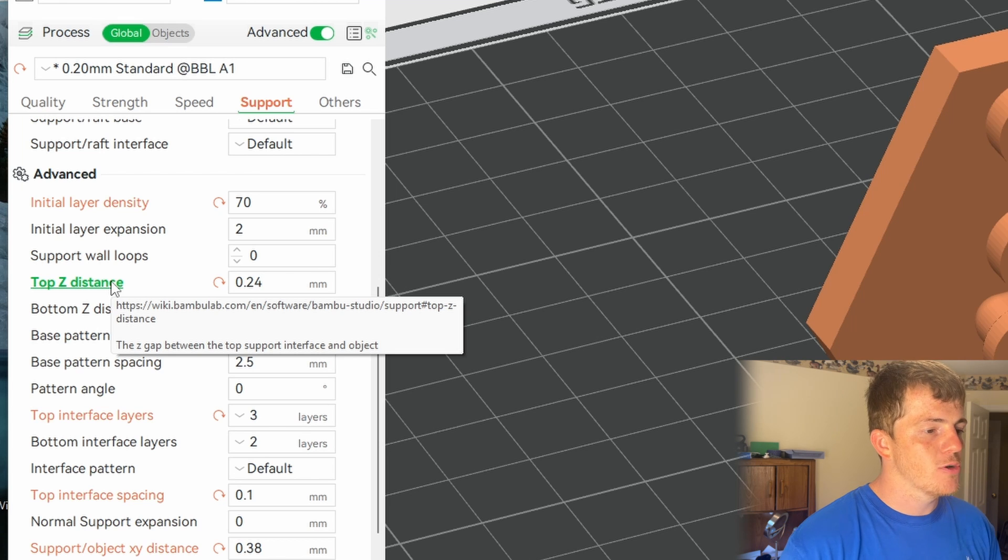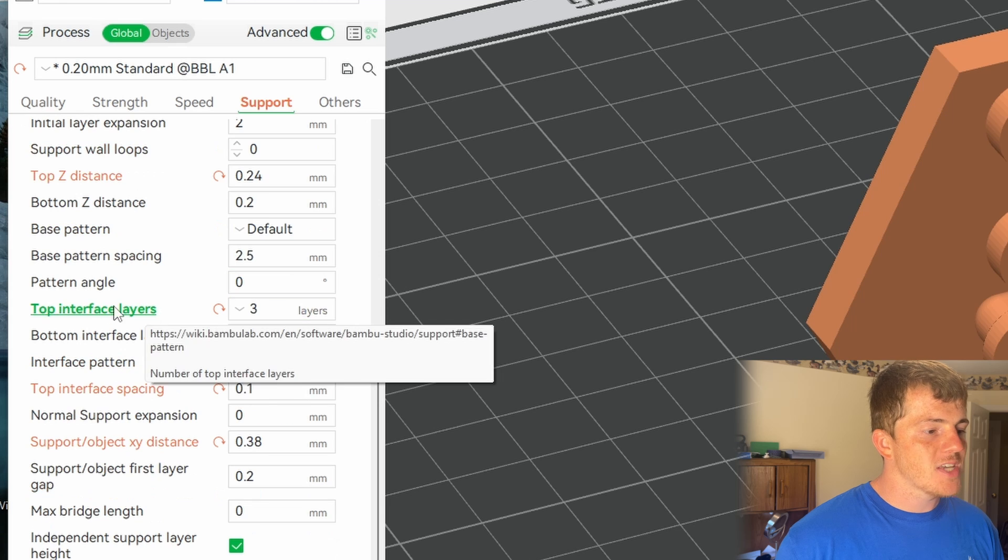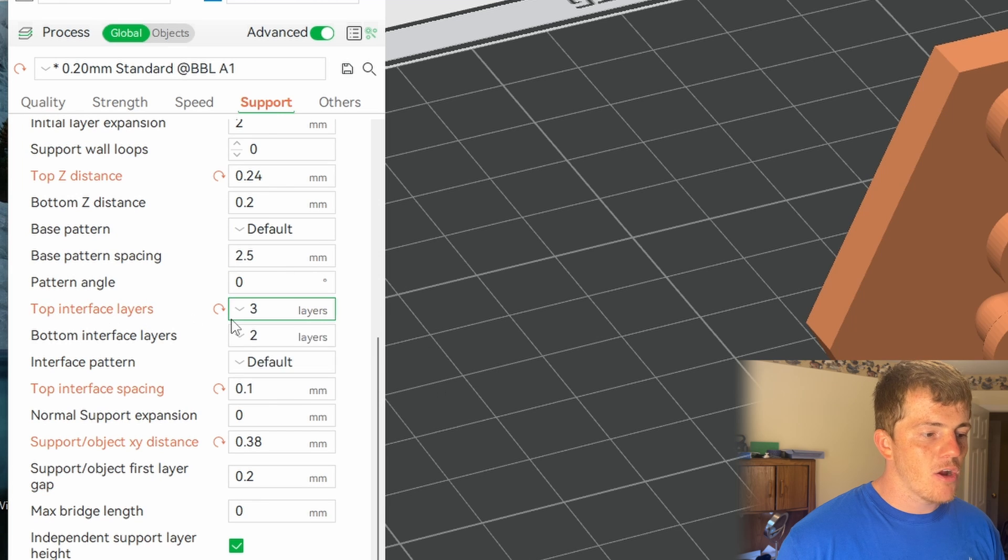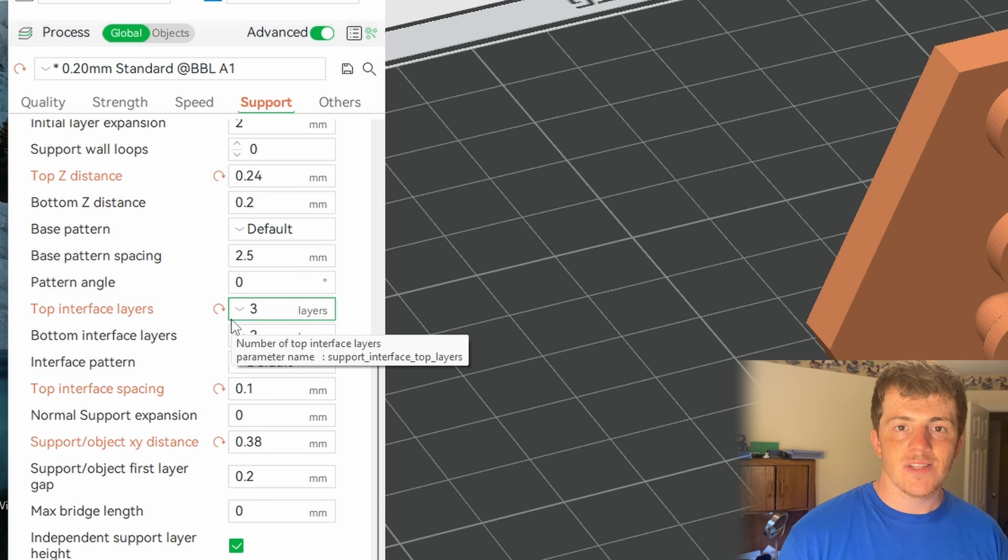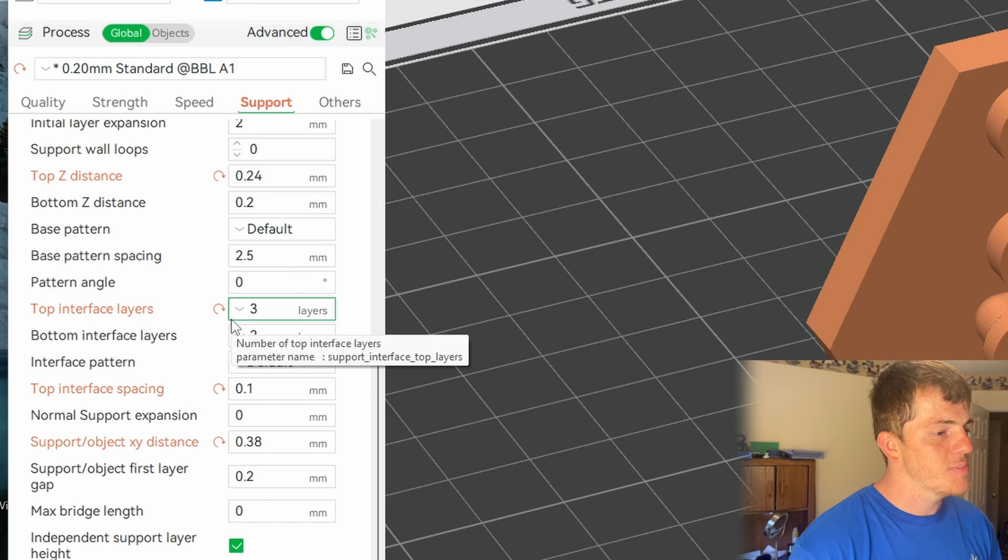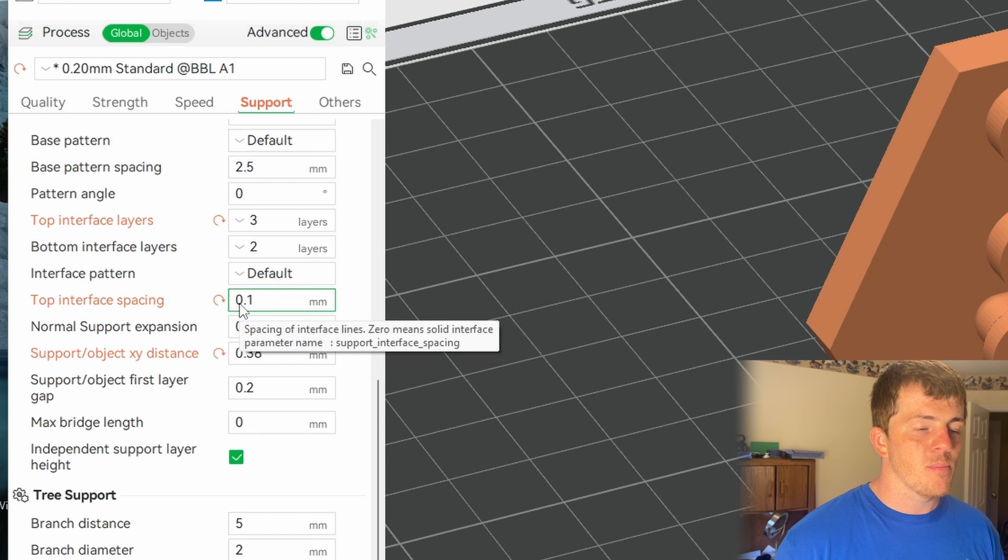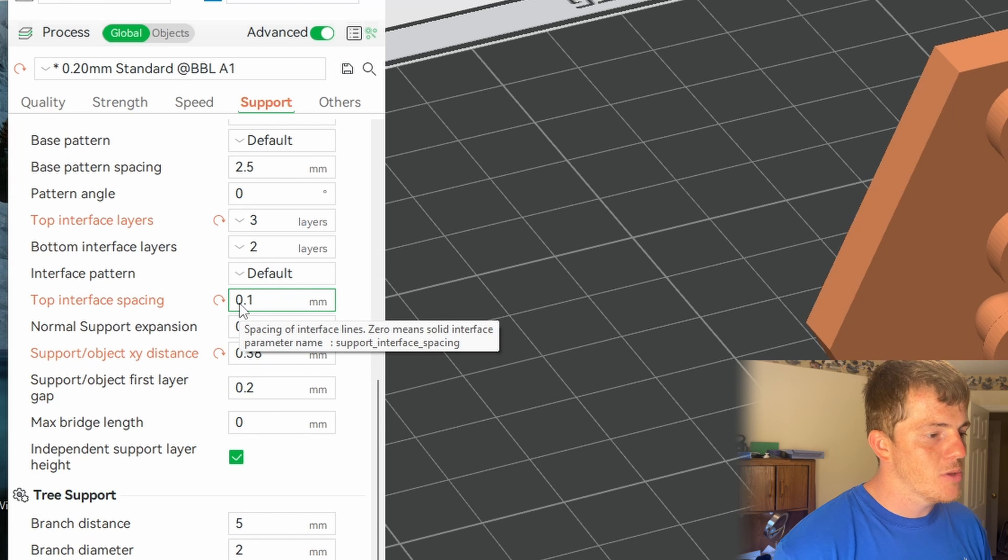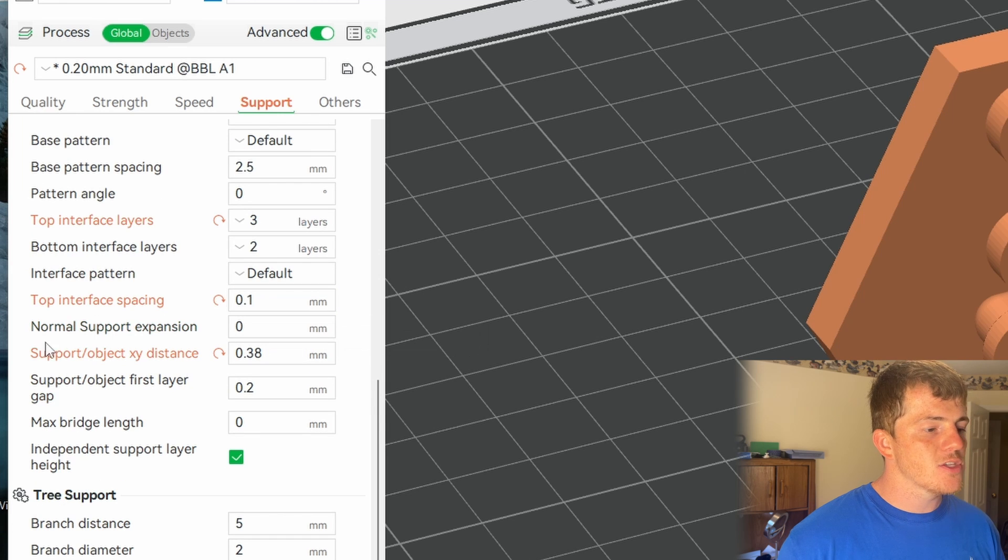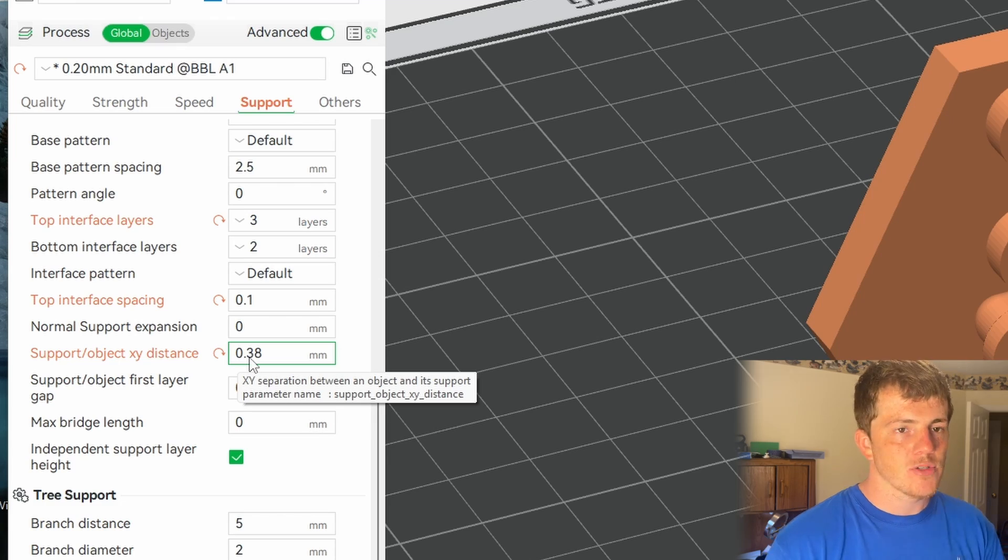The top interface layer I just added one to that, so it starts at two, I turned it up to three. The top interface spacing I changed from 0.5 millimeters to 0.1 millimeters, and then the support object x y distance I changed to 0.38 millimeters.